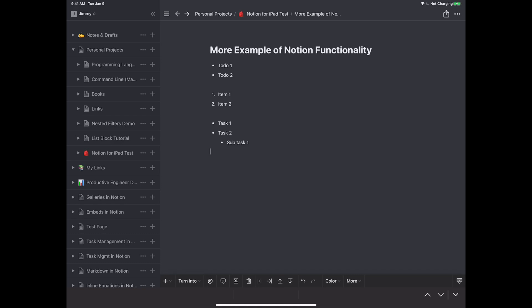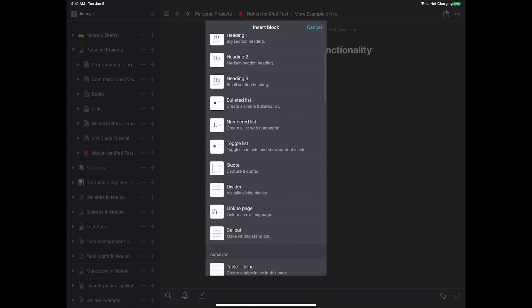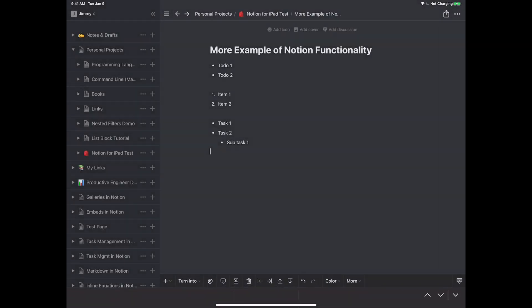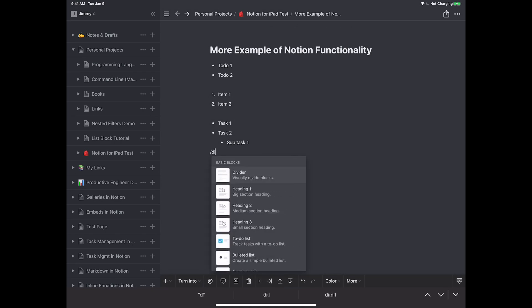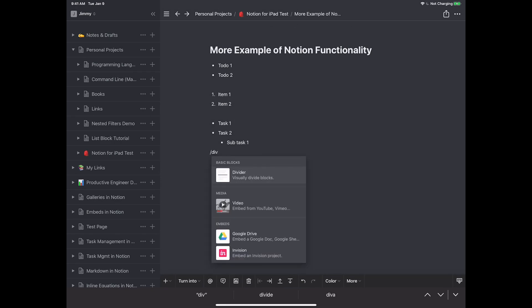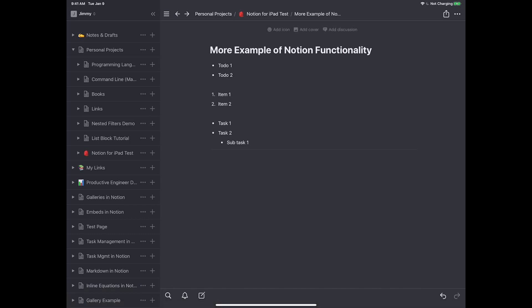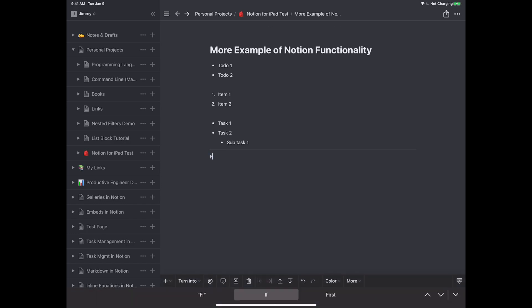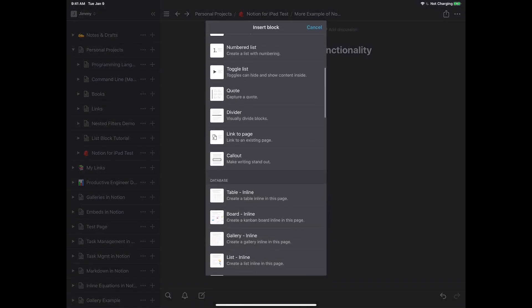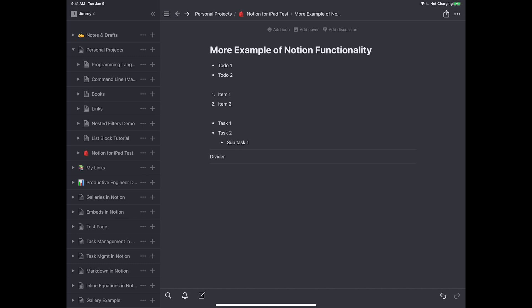The same indent/outdent controls work for numbered lists and toggle lists as well. To add a divider, you can type slash-div and select the divider block — it creates a horizontal line great for breaking up sections. Alternatively, use the plus block button and scroll down to 'Divider' and press it. Both methods work equally well.